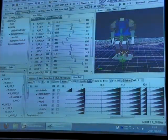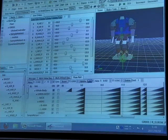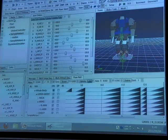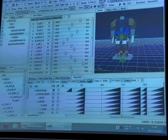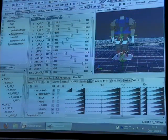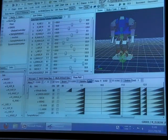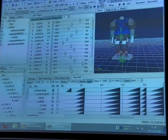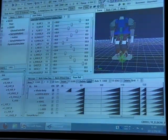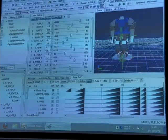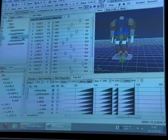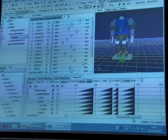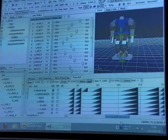It's an automatic balance adjustment function. Without it, just connecting the key poses with a simple interpolation causes the robot to fall down. But in this software, the dynamic balance of the robot is automatically adjusted.